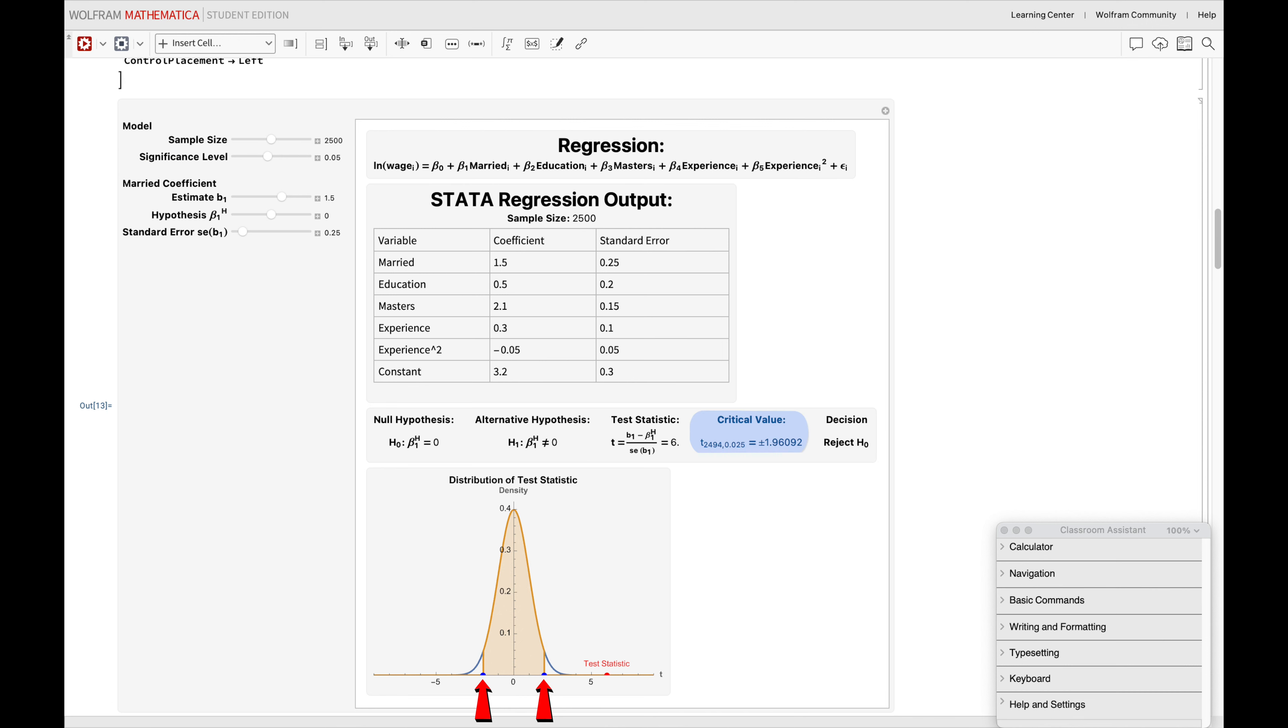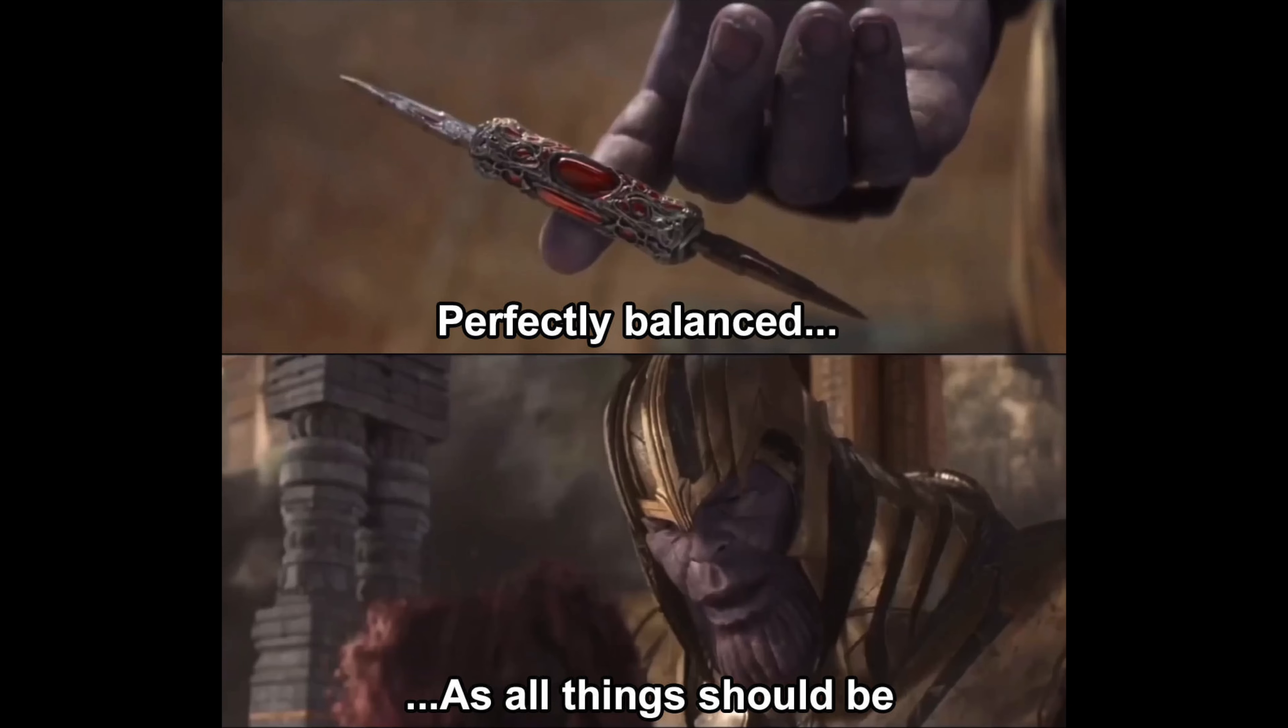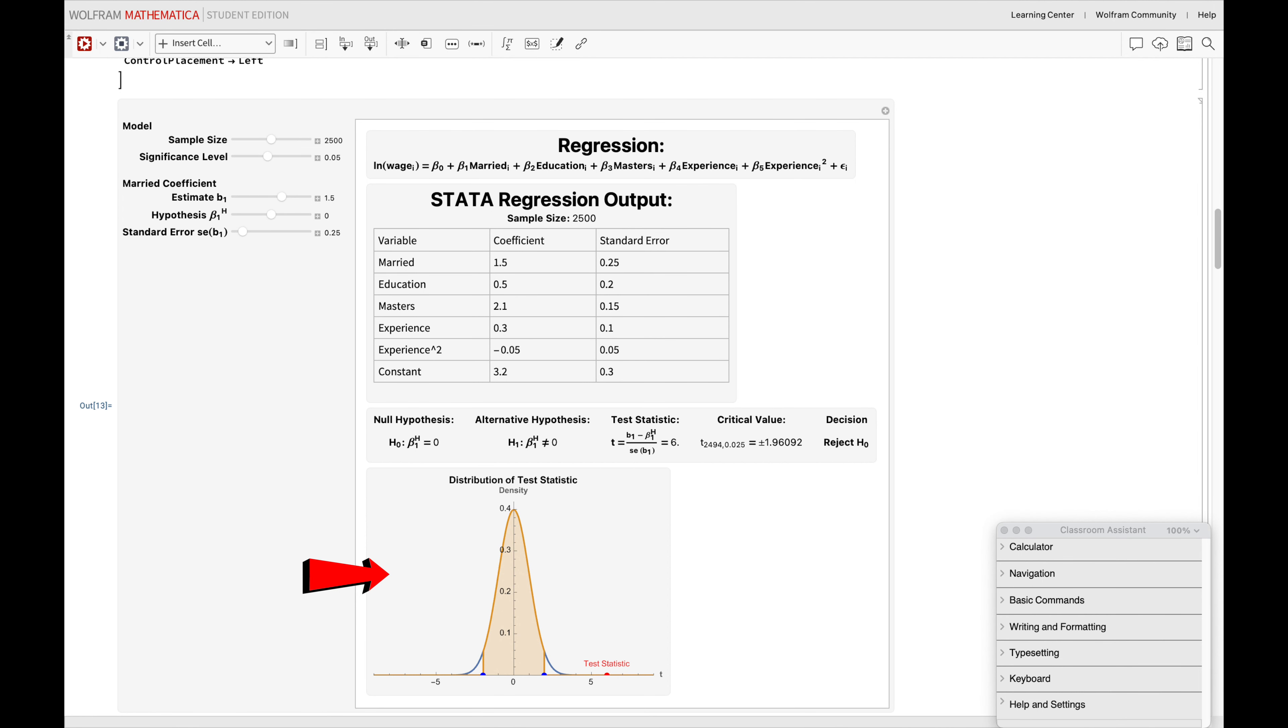However, to make things easier, I have integrated this computation into the code I made, so everything's in one place, in perfect balance. This plot visualizes our test statistic, represented as a red dot. The further it is from the orange shaded region, the more it suggests a potential deviation from our initial assumptions and that we should therefore reject our null hypothesis.